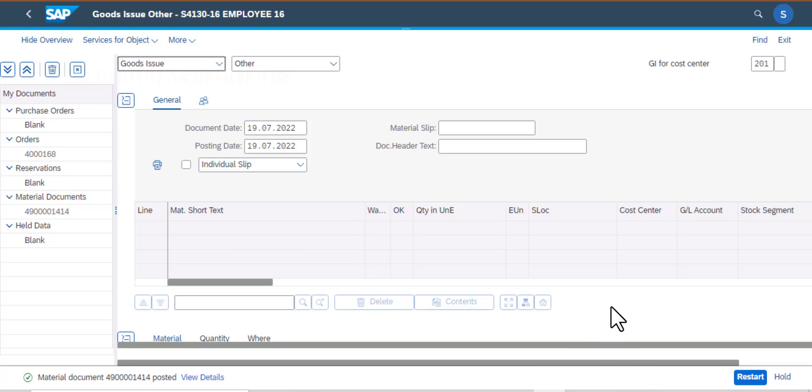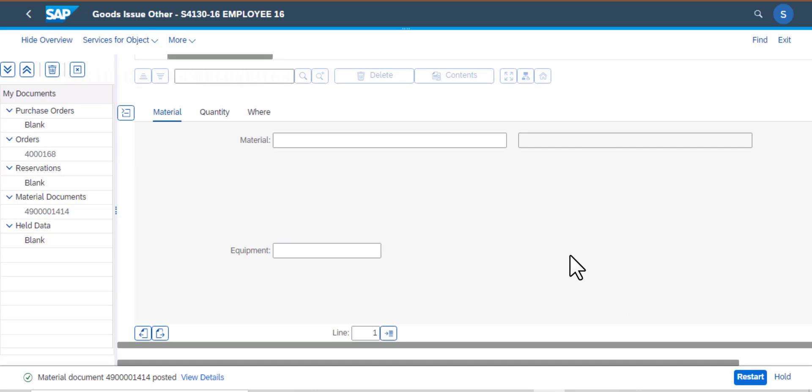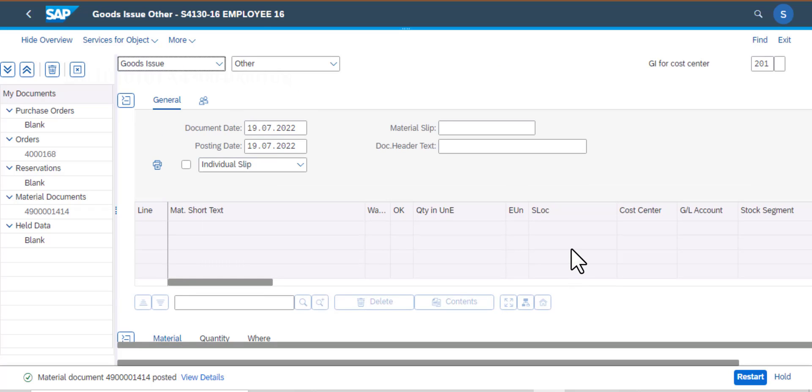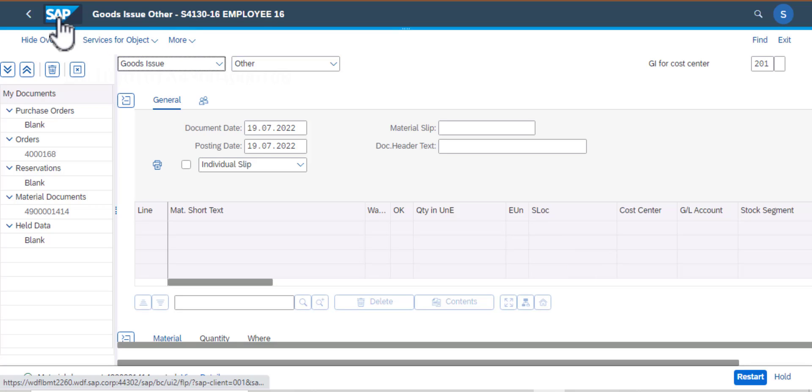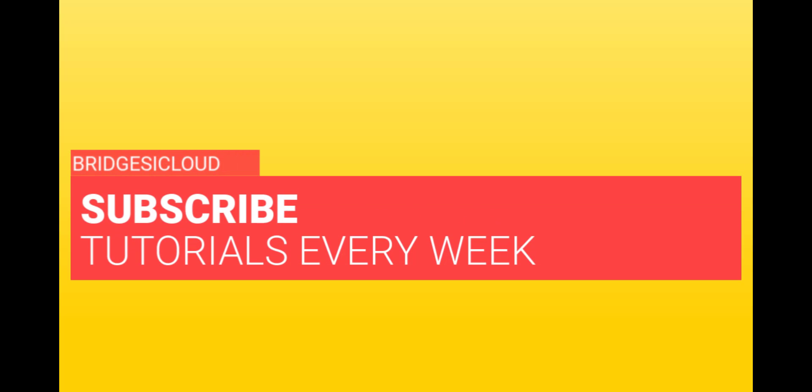And now you can see that material has been issued. I'm going to scroll up here. You can see the document date, the posting date, and you can see that material, the quantity, and all that information. So that is how we work with post goods issue.